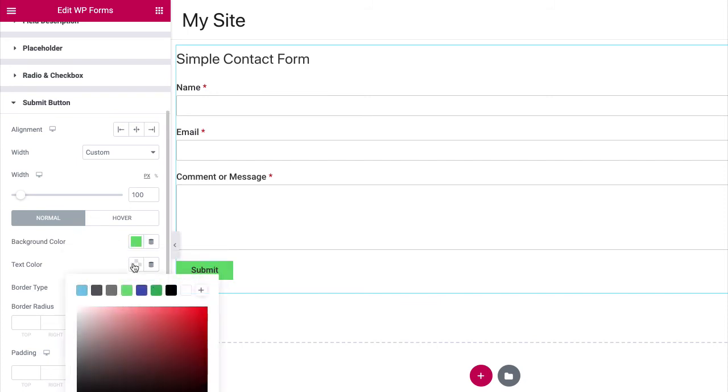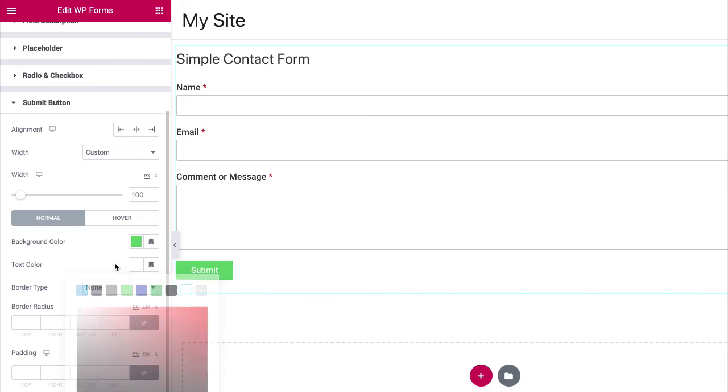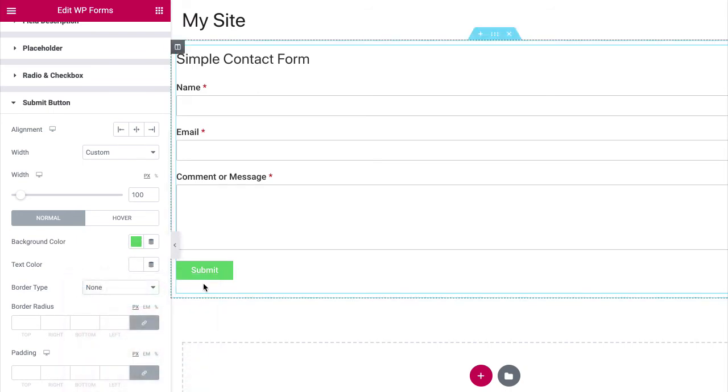Optionally, you can also set the button text color in the text color field. Don't forget to save your changes. And that's it. That is how you can change the button color of a WPForms form.